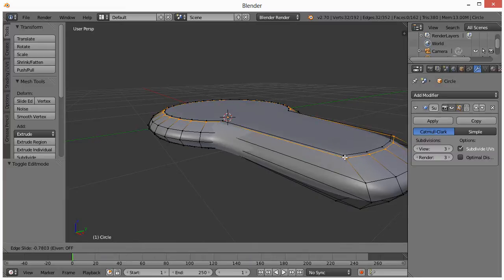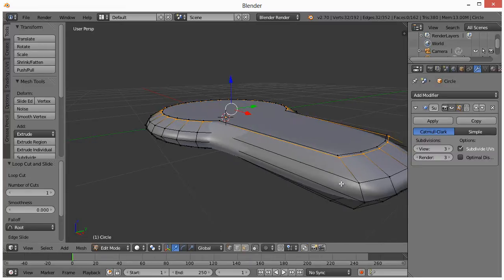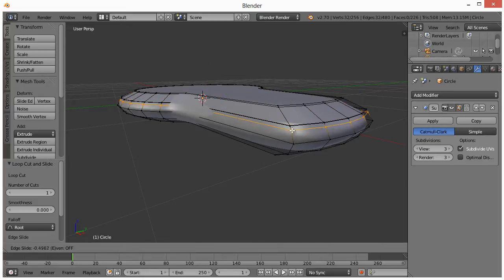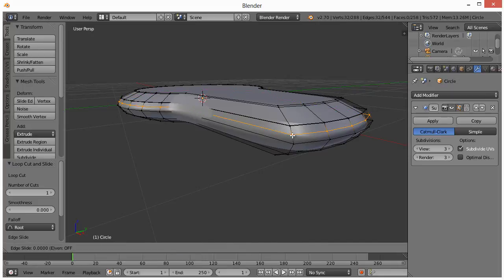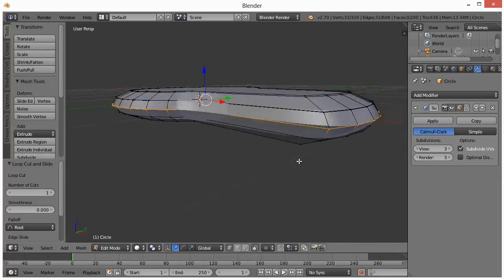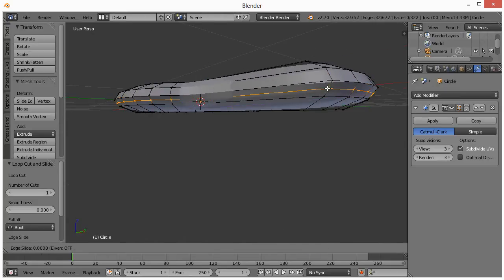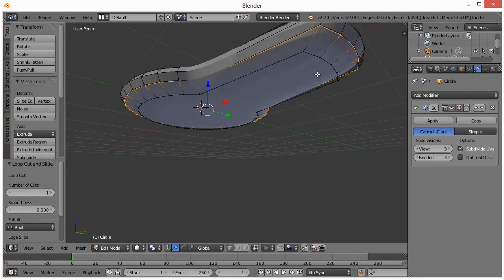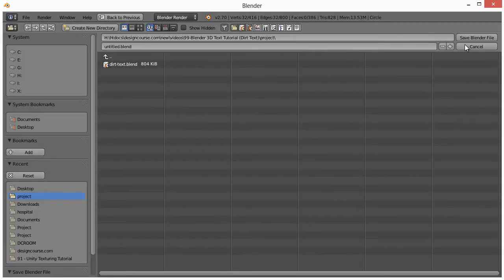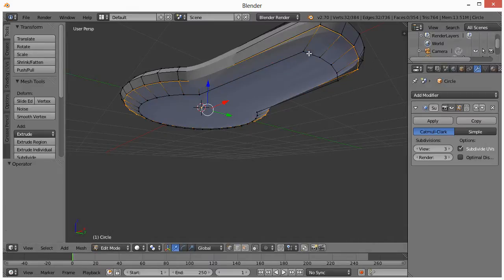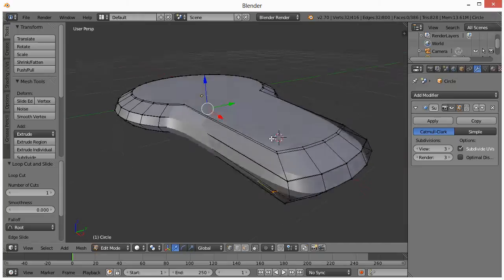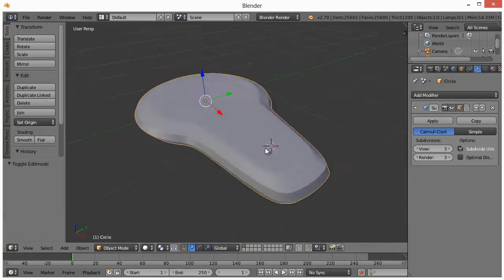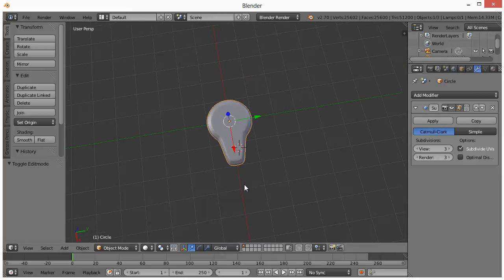So what we want to do is add some edge loops. So if we hit Control-R, add one right there, hit Control-R again, left-click, add one there, hit Control-R again, left-click, add one there. And do this basically around all of the potential edges. And then finally, one right here. So now, if we come back out, we can see it has definitely more definition.